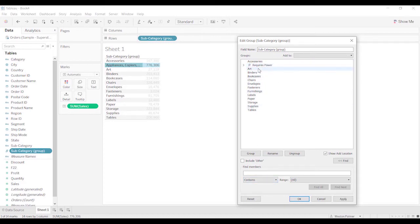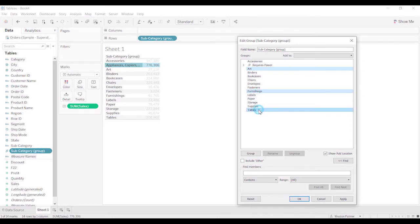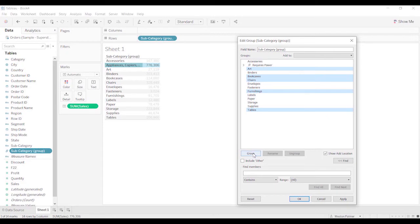And then what I'm going to do is for the other ones, I'm going to just highlight the ones that I want to put together. And I think that was it, bookcases and chairs. And I'm going to group those here and I'm going to call these furnishings and you can call them whatever you want.